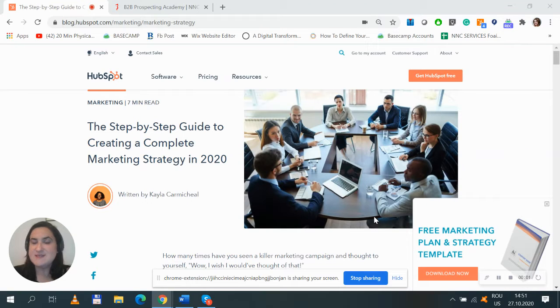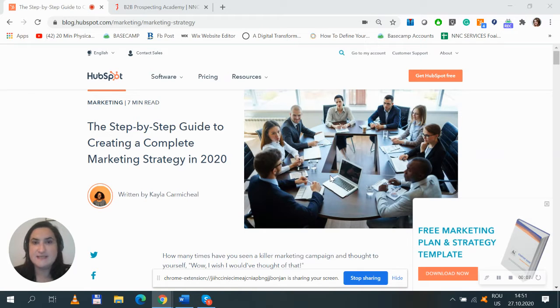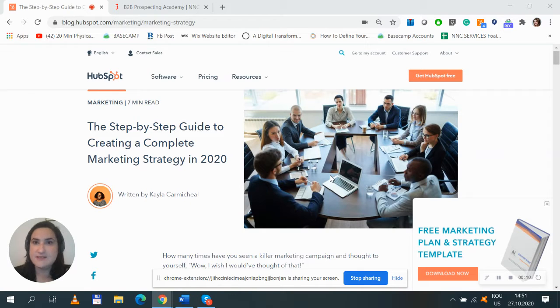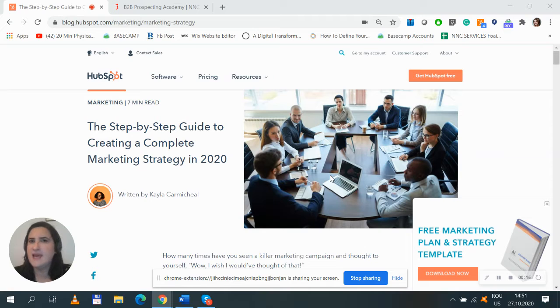Hey everyone, this is Wana from NNC. This is the time of the year when most marketing managers and CMOs are working on planning their marketing strategy for the following year.